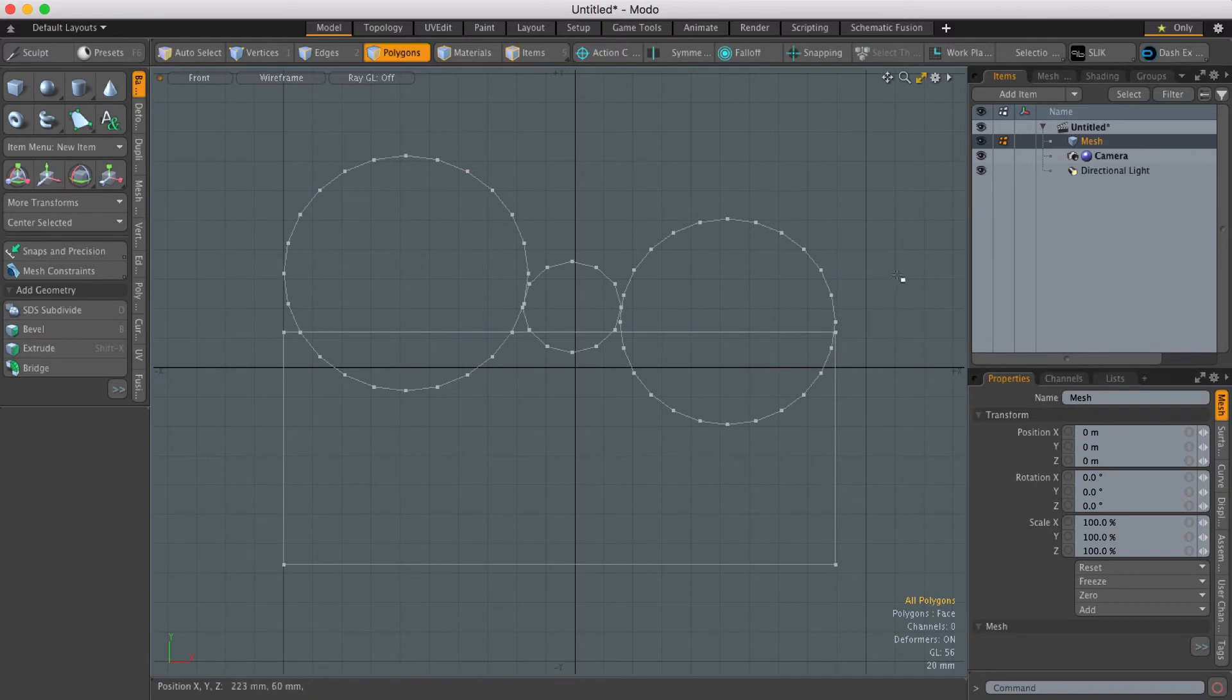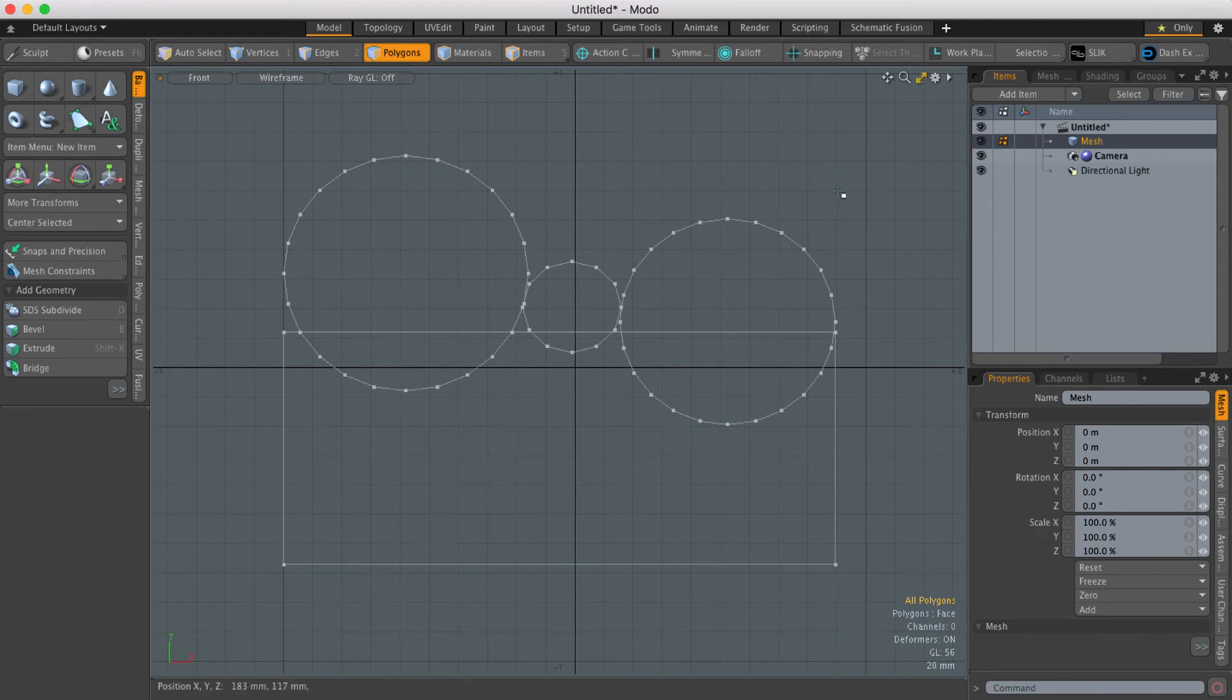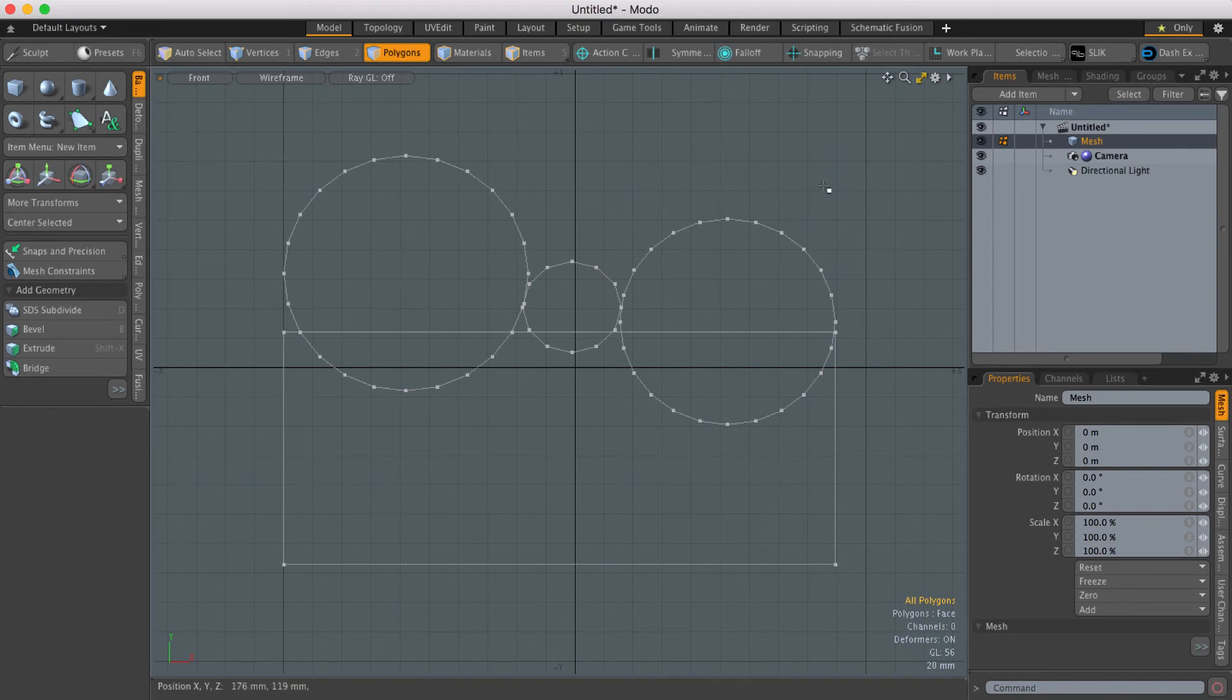The problem with it is on some keyboards they were mapped to the same key. So a keyboard that didn't have a delete key would have a backspace key, so backspace would remove the polygons and leave the vertices behind. This caused confusion with the key mapping.